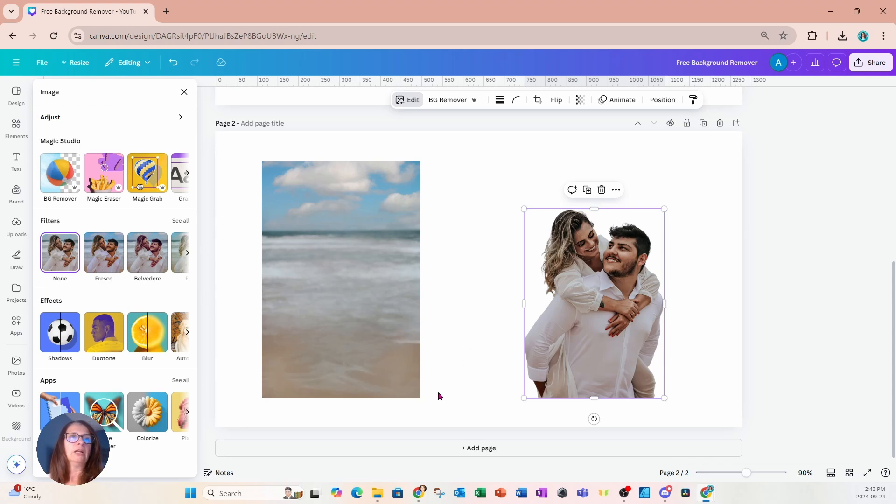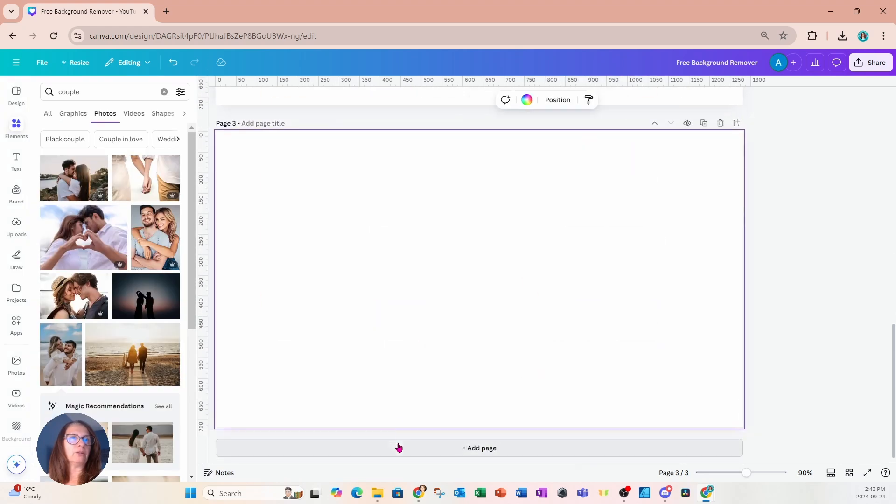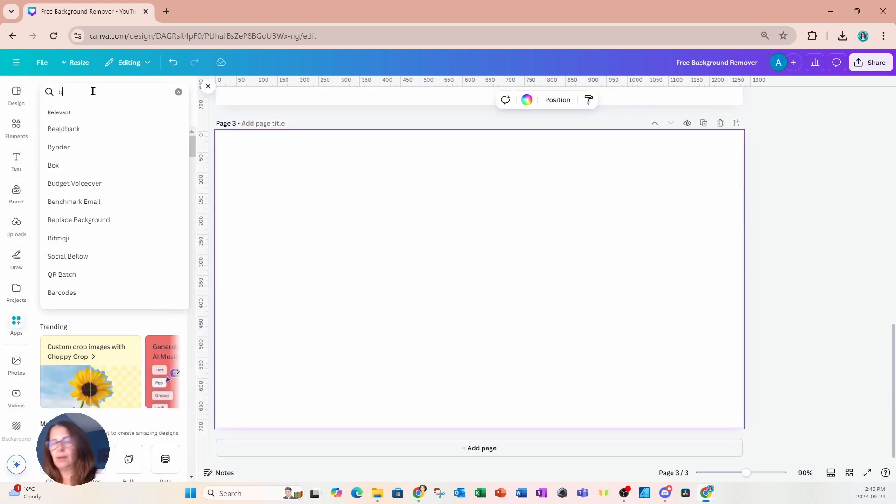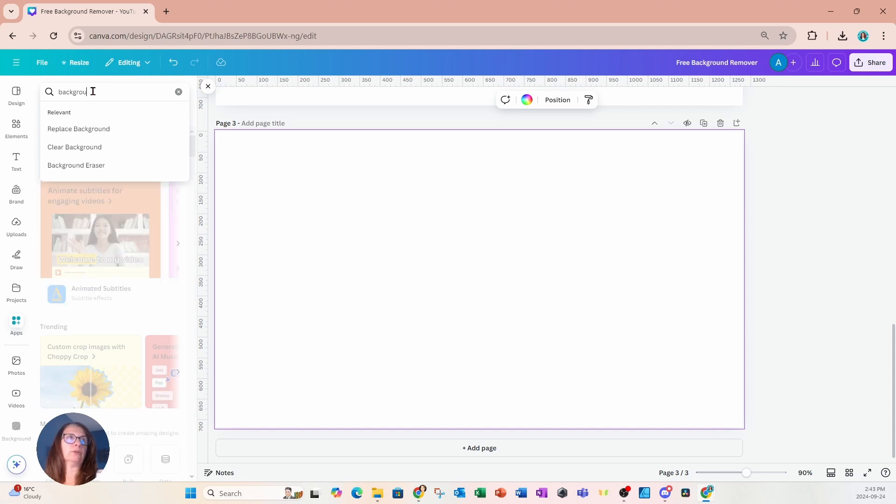Anyhow, let's get back to the free background removal tools. So I'm going to add another page and I'm going to go over to apps and in apps, I'm going to type in background and we're going to get a couple of different options.